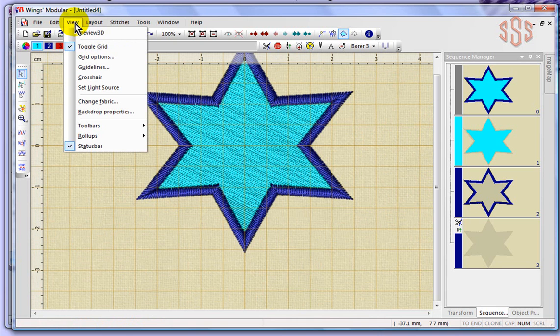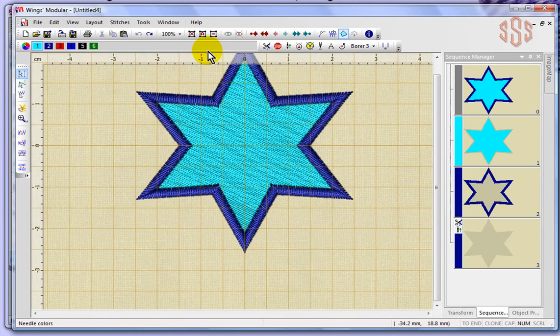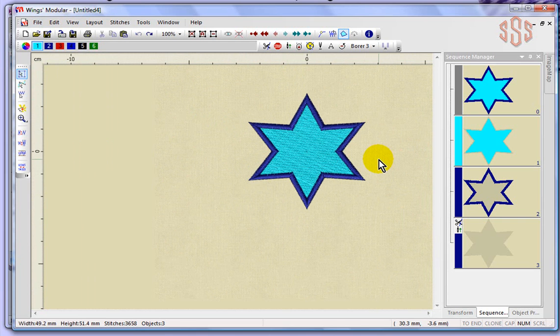Also under the View drop-down menu, we have the ability to edit our guidelines. I currently don't have any guidelines in this design, so I'll just close this window for a minute. I'll even turn off my grid so that we aren't confused by the two, and I'm going to zoom out.